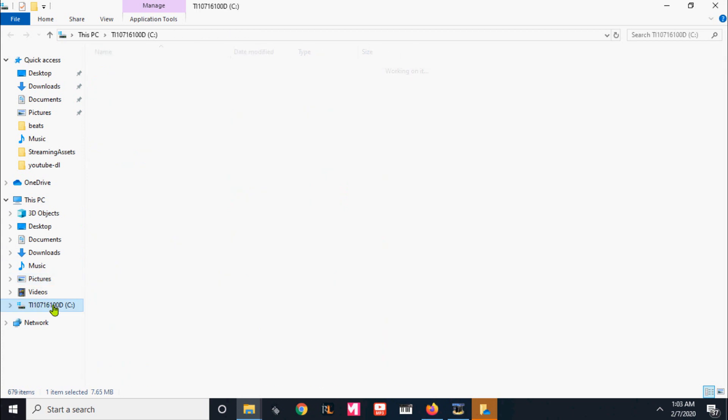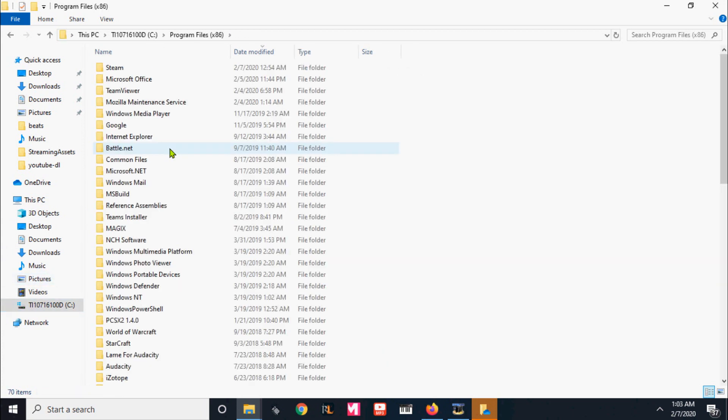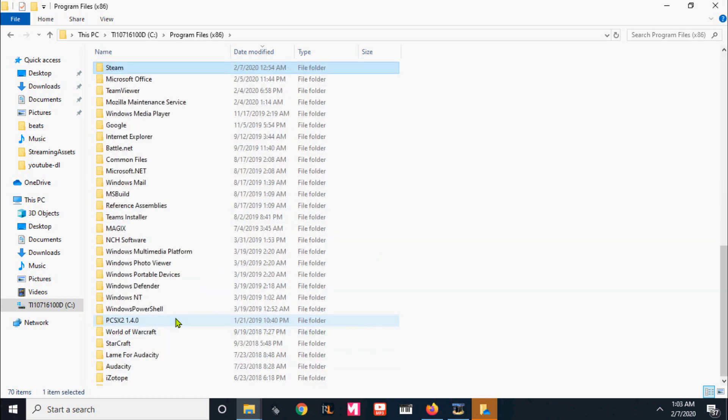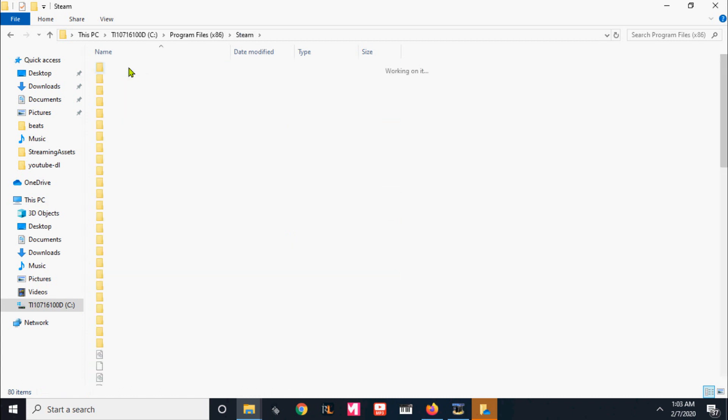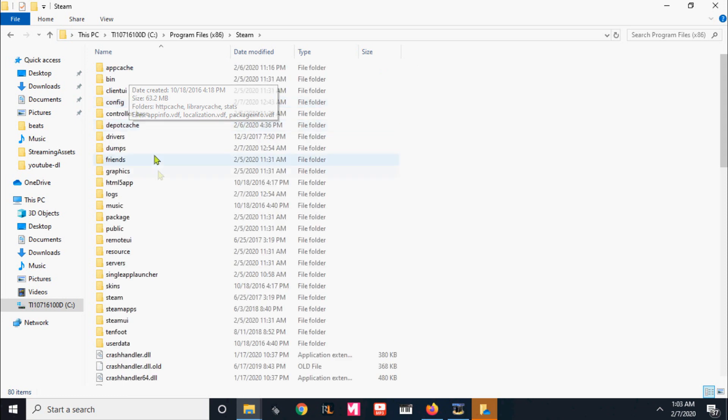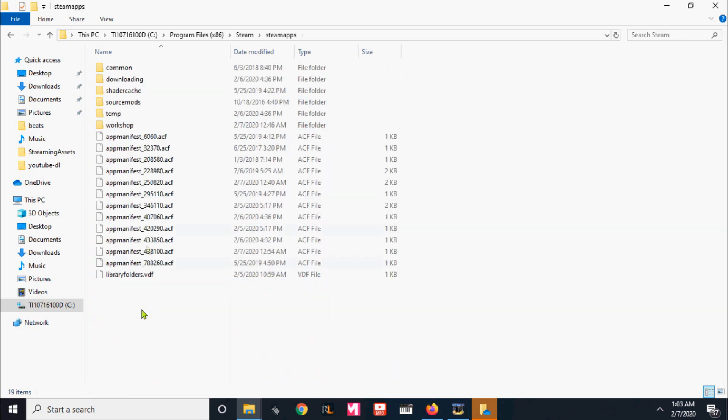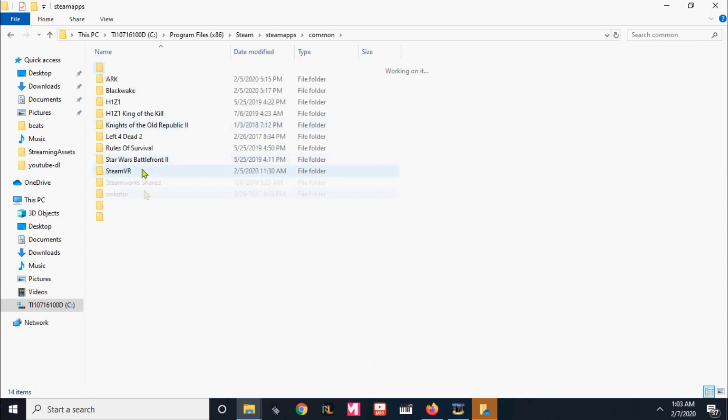Now you go into your computer, program files, and Steam. Steam apps, common, then you hit VR chat.